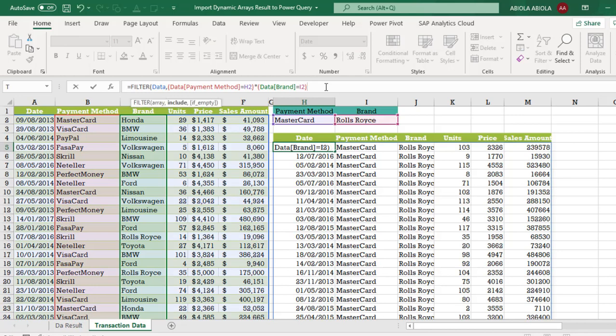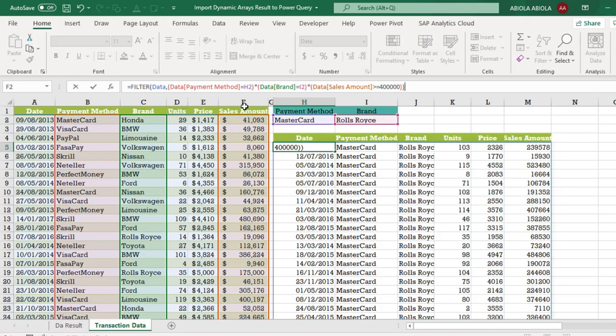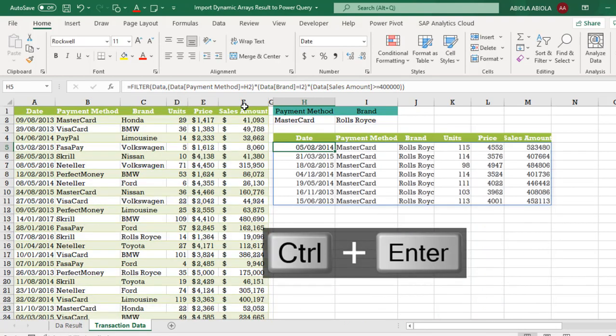Another and operation open parenthesis for the third criteria. I'm going to check this amount column if it is greater than or equal to $40,000. Close this criteria, close the filter. Control enter.